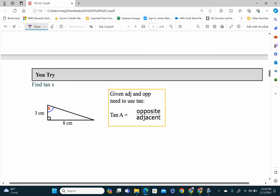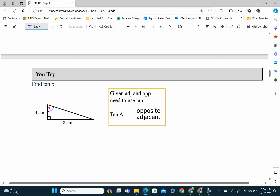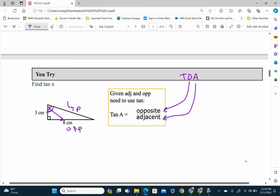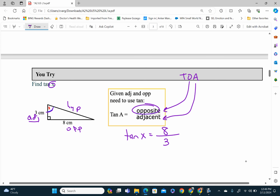Pause the video and try this question. Tangent — from SOH-CAH-TOA — stands for opposite over adjacent. Label: here's the right angle, the side opposite it is the hypotenuse. Here's angle X — the side opposite it is the opposite, and the side left over is the adjacent. Tangent of X equals opposite over adjacent, so that is 8 over 3.